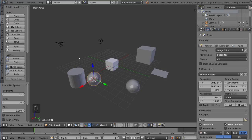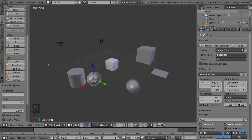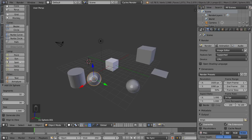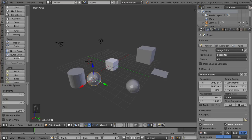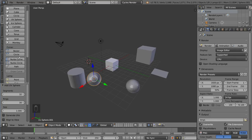I'll also show you that you can add lamps, text, armatures, lattices, empties, speakers, and cameras. Lamps are for lighting. Curves are basically a mathematical representation of a line or curve, instead of a polygon representation. Meshes are all polygons, so you actually have vertices and stuff like that making up the mesh.